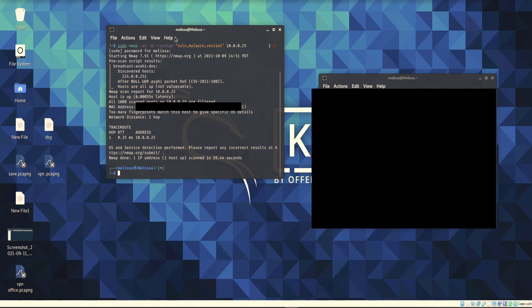That's how to set up a DHCP server using Ubuntu Linux. If you enjoyed this video, please leave a like and don't hesitate to contact Telefox today.